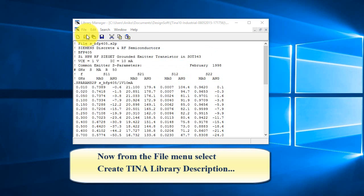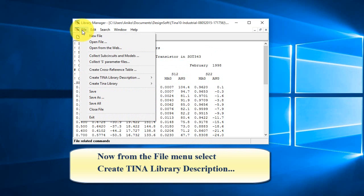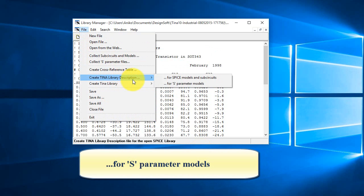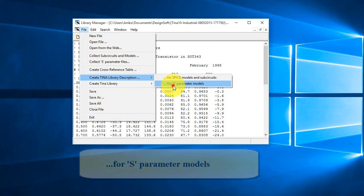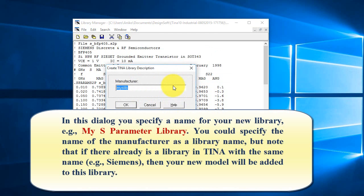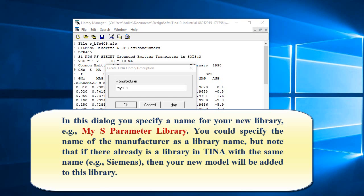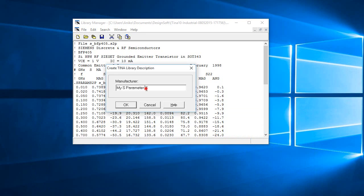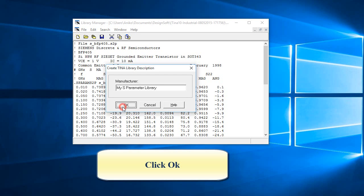Now, from the file menu, select Create Tina Library Description for S-Parameter Models. In this dialog, you specify a name for your new library, e.g., My S-Parameter Library. You could specify the name of the manufacturer as a library name, but note if there already is a library in Tina with the same name, e.g., Siemens, then your new model will be added to this library. Click OK.